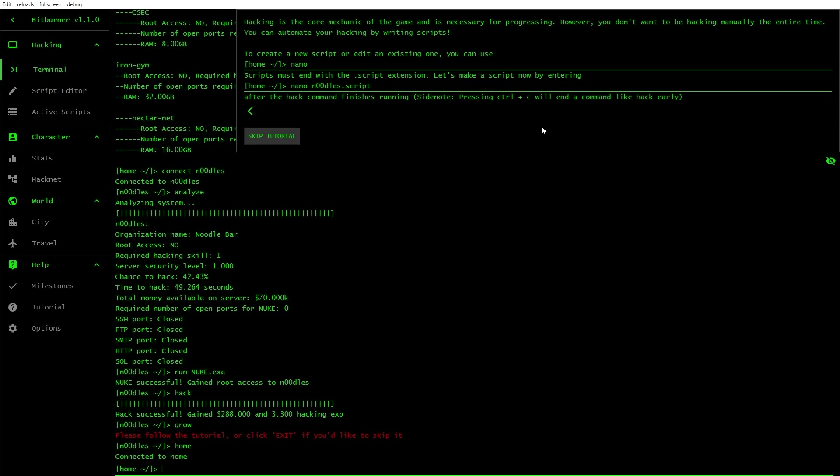If you attempt to hack a server successfully, you'll steal a certain percentage of money. The amount of money on a server is not limitless. If you constantly hack a server and deplete the money, then you will encounter diminishing returns. You'll need to use grow and weaken. From any servers you can get back home using home. Let's do that.